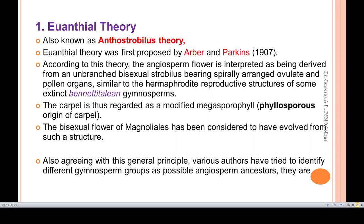This bisexual strobilus is similar in structure to the Bennettitales gymnosperm reproductive structure. Angiosperms evolved from such a structure, and the carpel is regarded as a modified megasporophyll, which is termed phyllosporous.